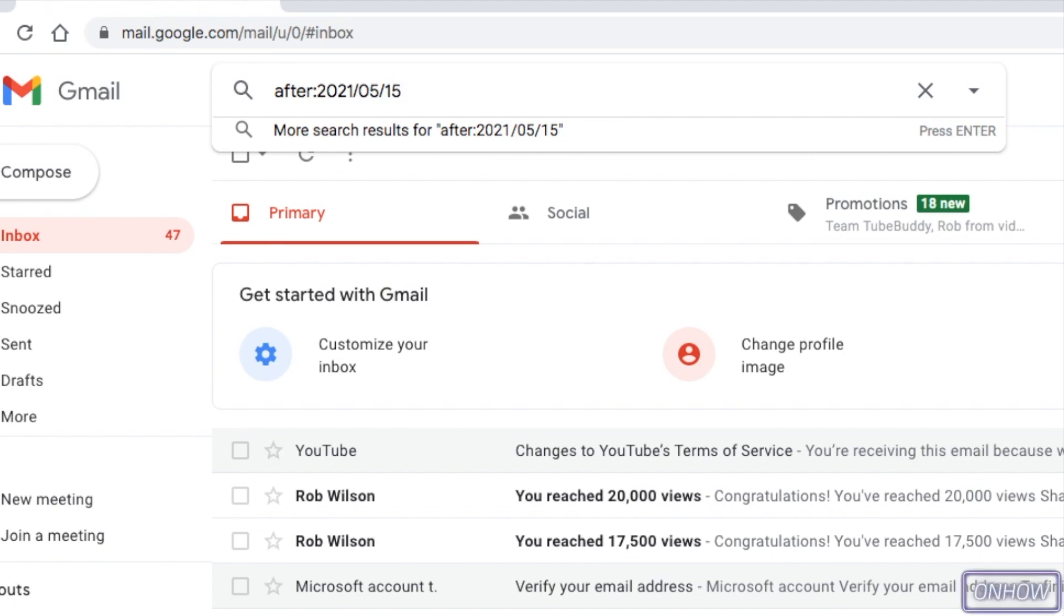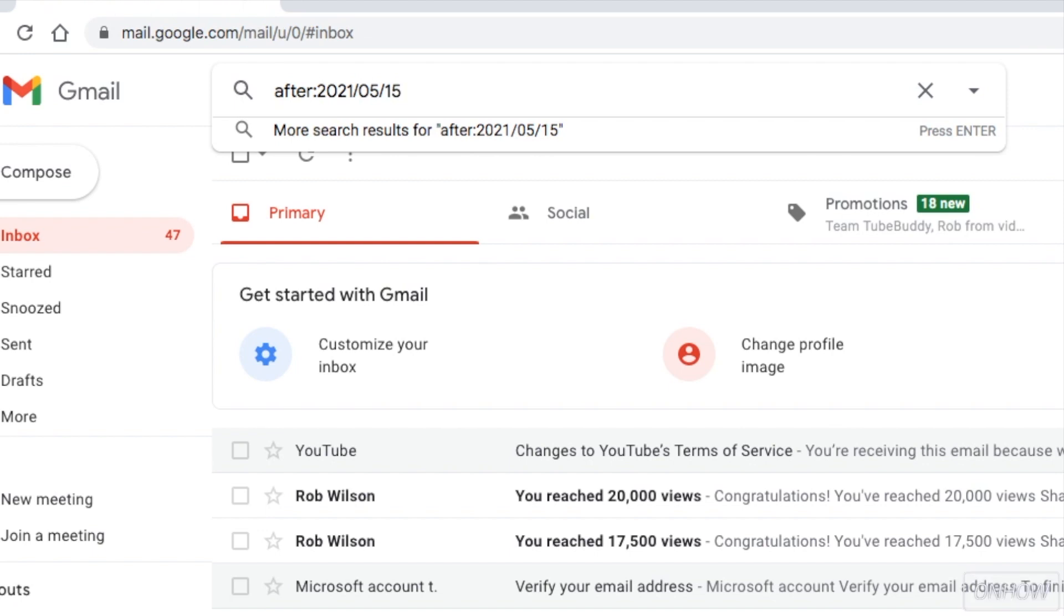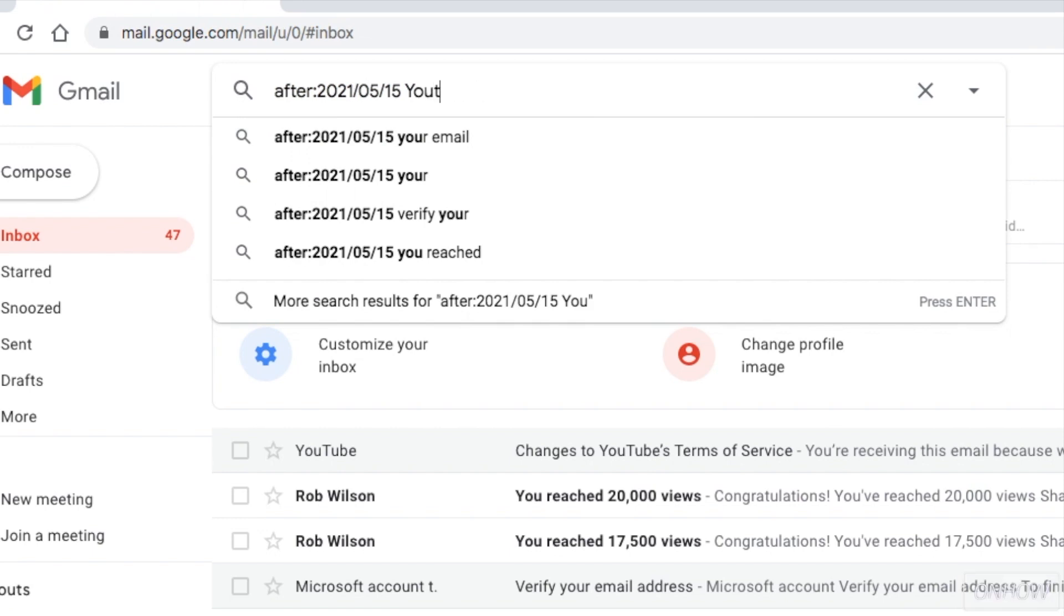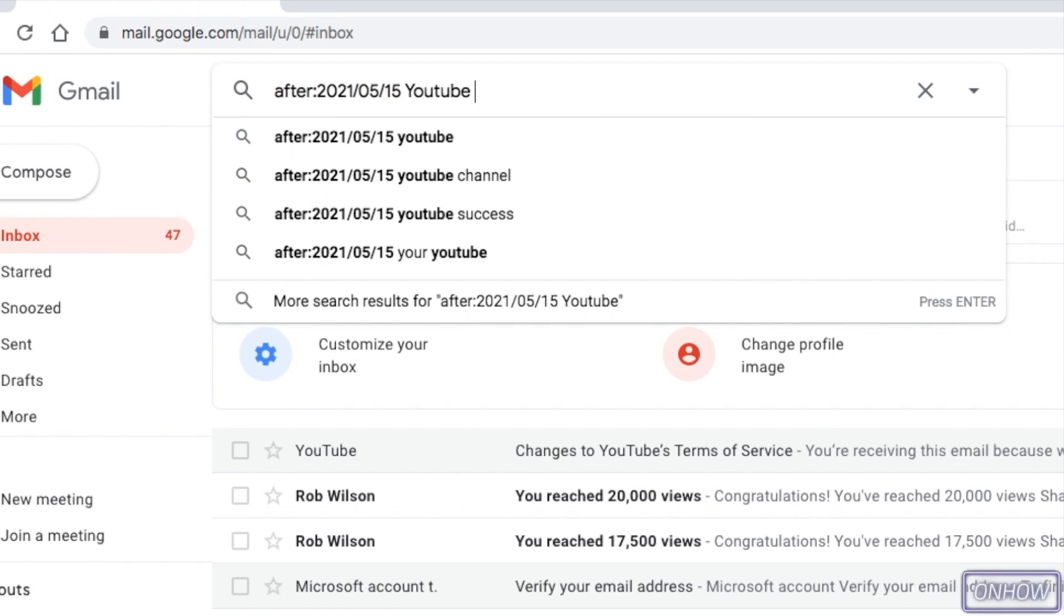And after you type that, hit the space bar and type in the keyword or the word that you want to search in the emails. Skip this part if you're not looking for a particular email about a particular topic. In my case, I'm going to type in YouTube. So Gmail will only show me emails that were sent from YouTube or include the YouTube word in the title.